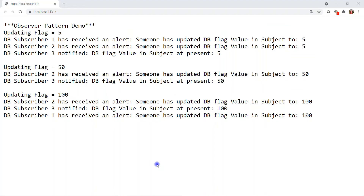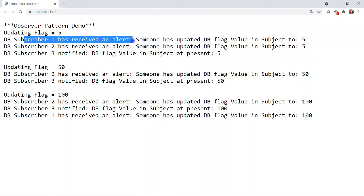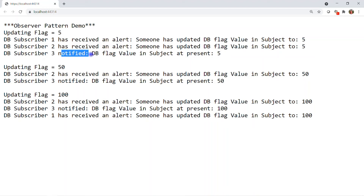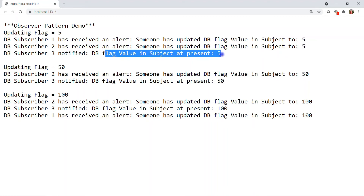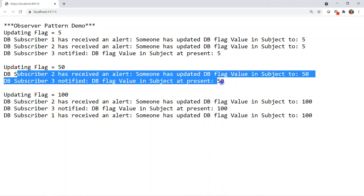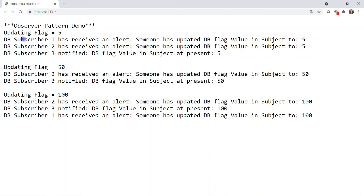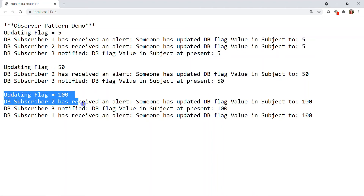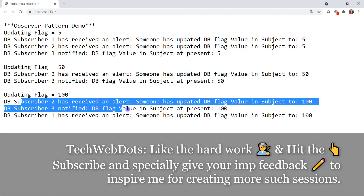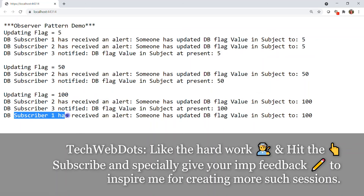Let's run the solution. The application loaded successfully and the result is as expected. When the flag is updated to 5, Subscriber1 receives an alert that someone changed the DB flag, Subscriber2 receives the same, and Subscriber3's message says 'notified DB flag value in subject at present 5.' After removing Subscriber1 and changing the flag to 50, only Subscribers 2 and 3 are notified. Once Subscriber1 re-subscribes and the flag changes again, all three receive the update — Subscriber2, Subscriber3, and then the most recently re-subscribed Subscriber1.